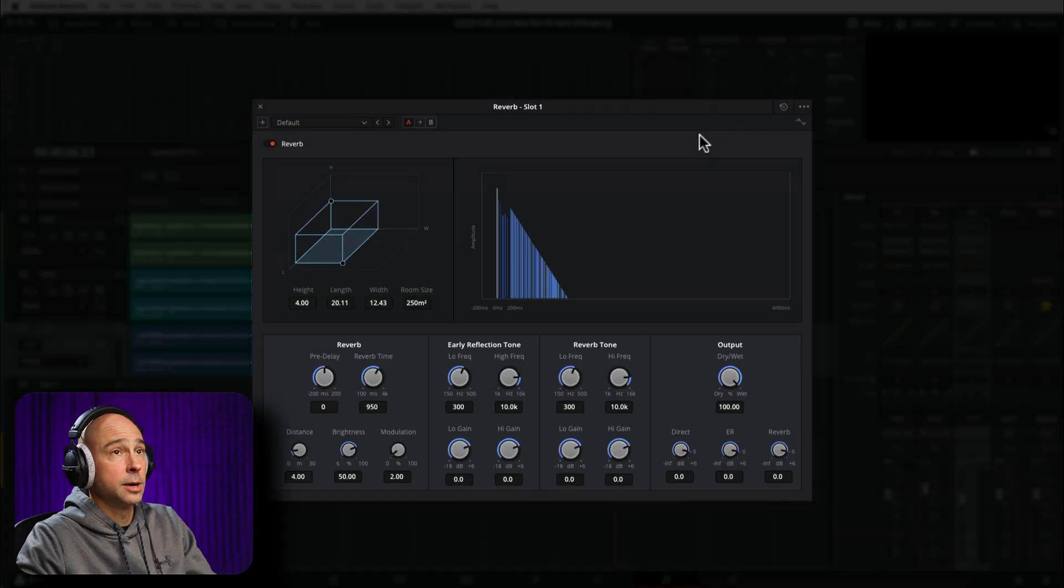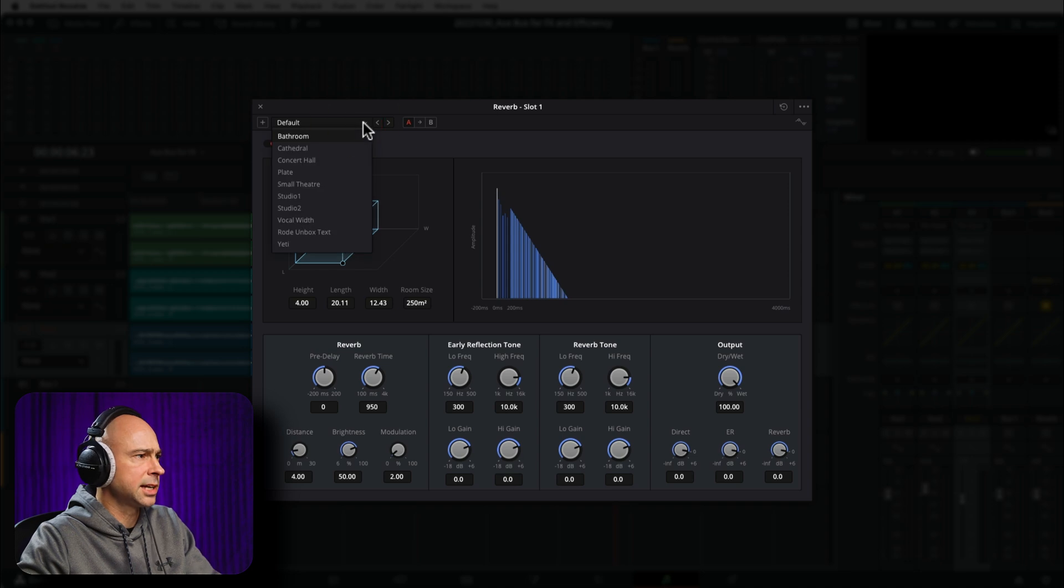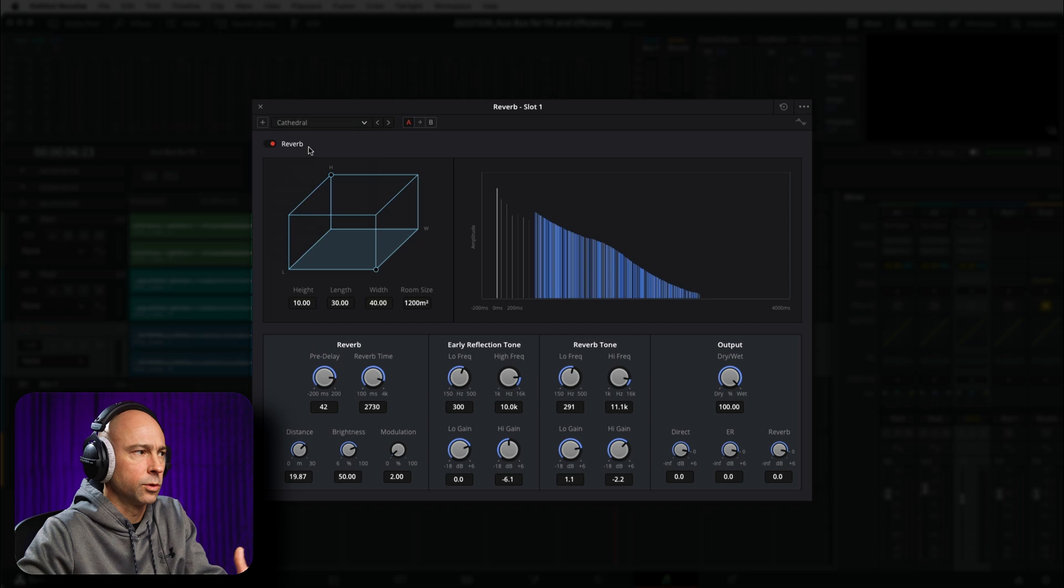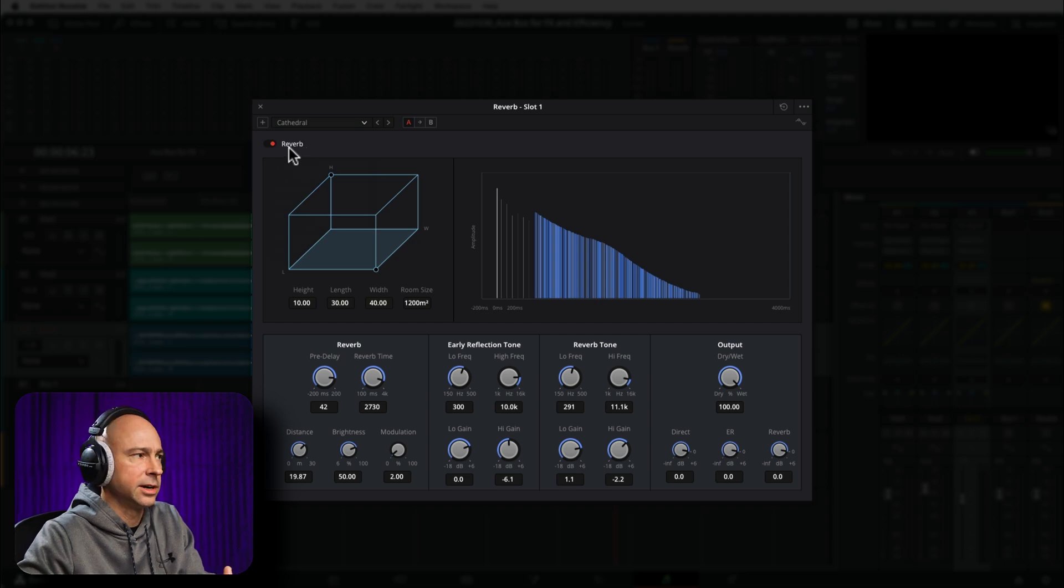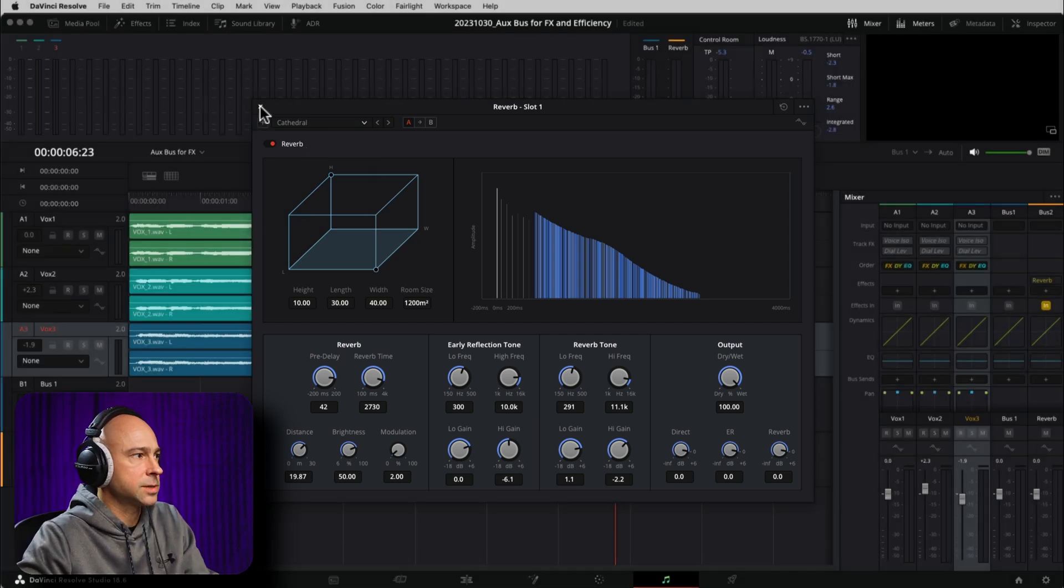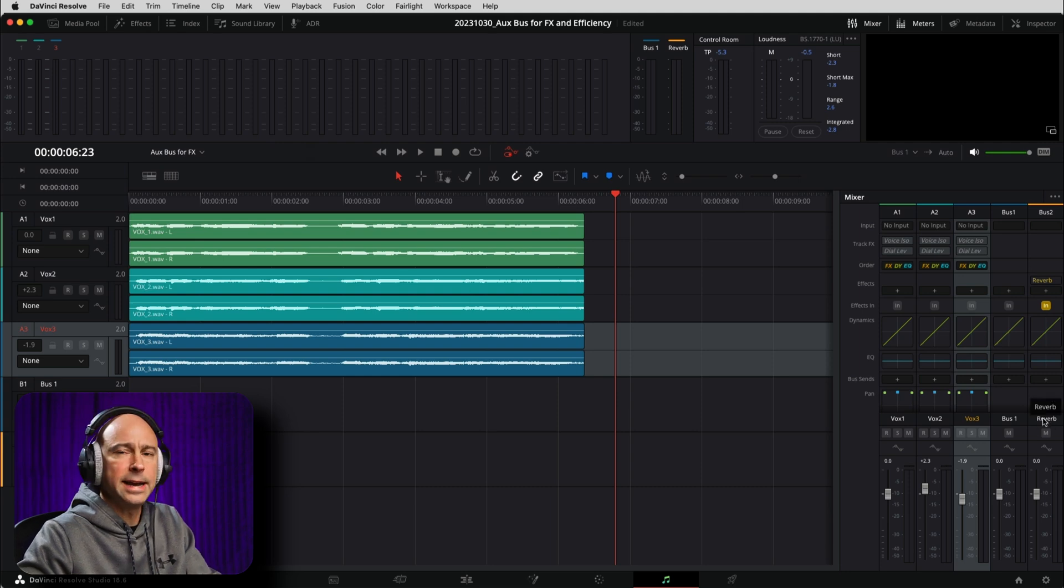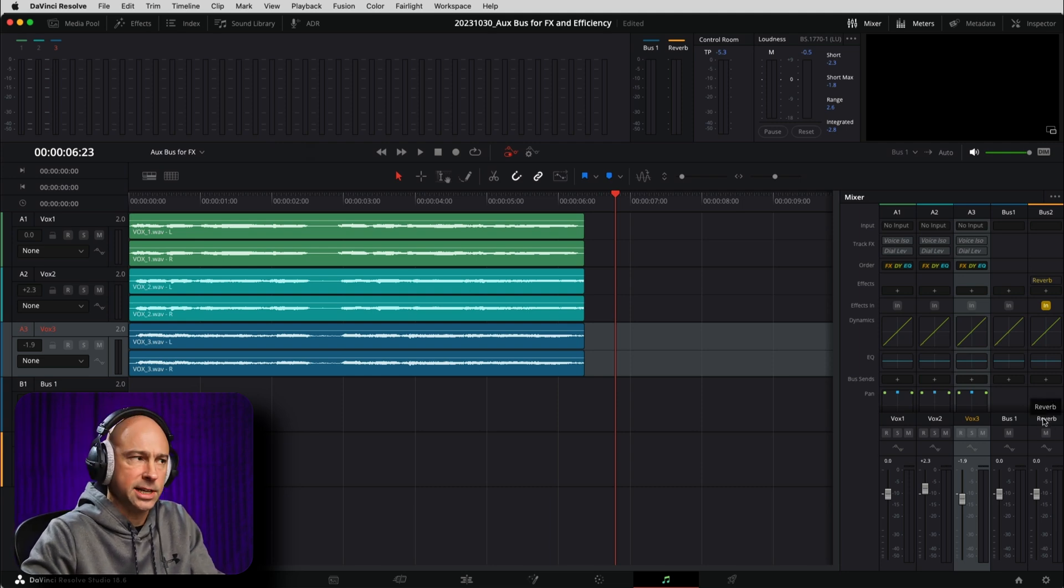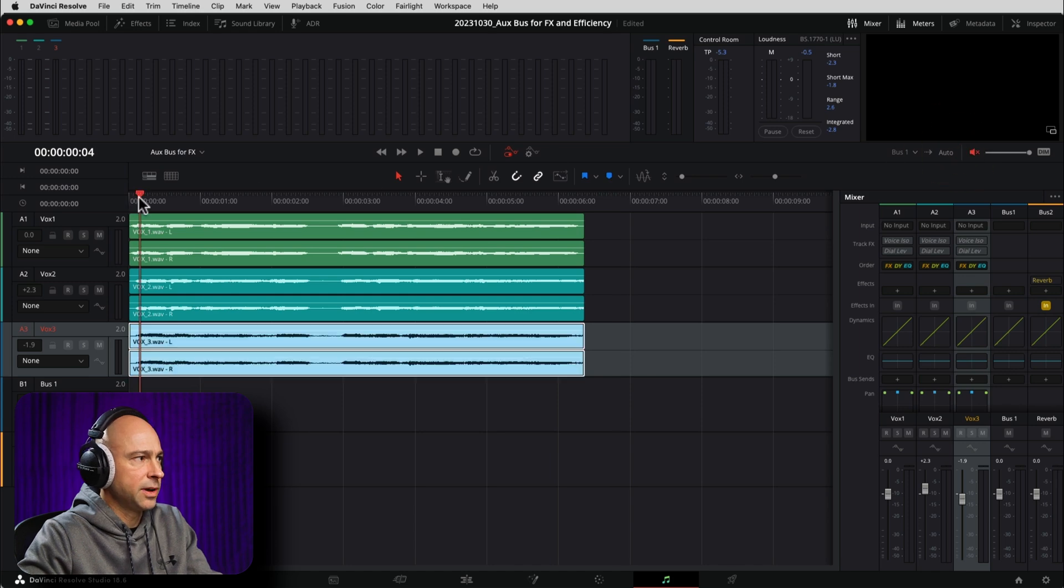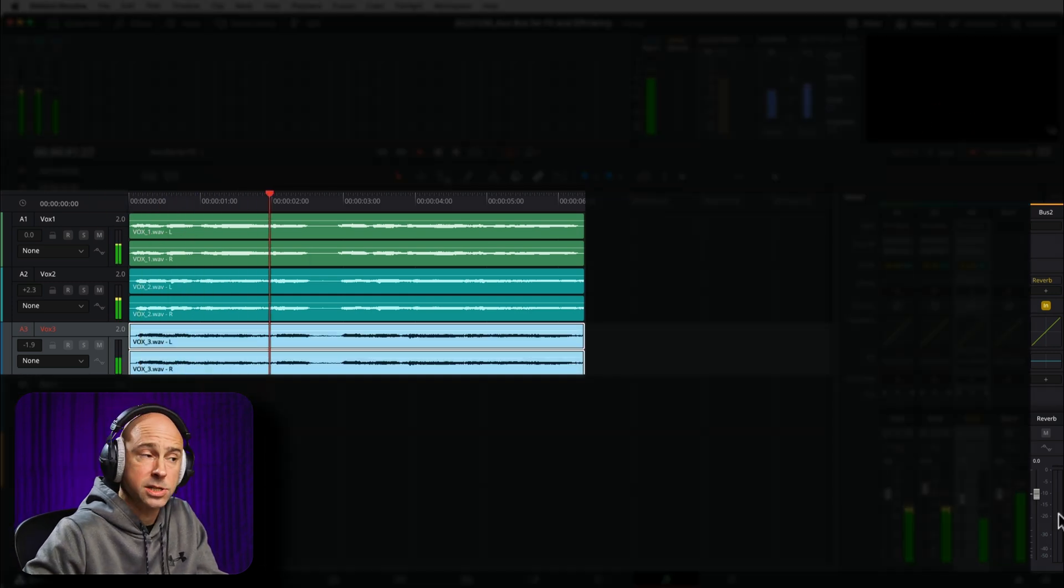So that'll bring up our reverb window. You can make adjustments here. Select a preset. I'm going to select Cathedral for now just so it's got a lot of reverb. And we're really going to be able to hear it here when we get started sending over our tracks. So I'm going to go ahead and close that. So now we have our reverb bus, right? Right now, it's not doing anything. It's just sitting there. I'm just going to mute my tracks here. But if I play through it, nothing's going to that bus.